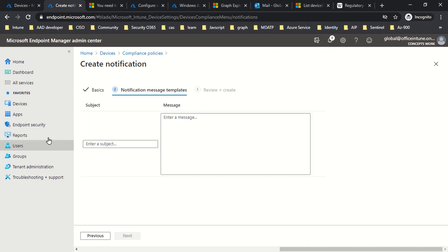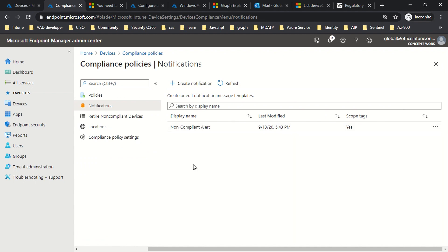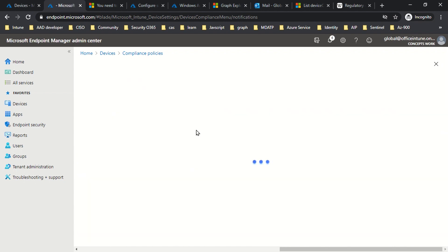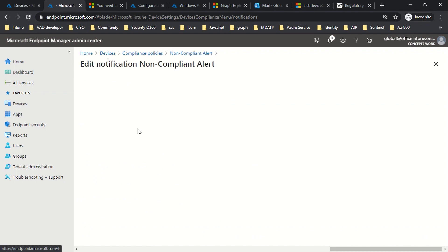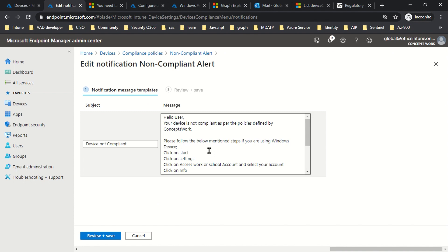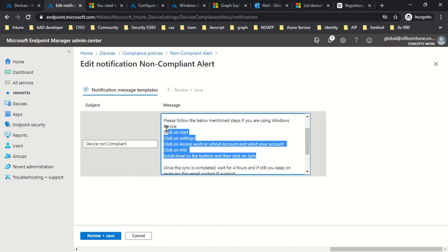This is the most important section because here you are defining the subject as well as the message that will be sent to the respective user. I have already created an alert called non-compliant alert, which mentions some steps the user can follow if their device is non-compliant. As you can see it says: 'Hello user, your device is a non-compliant device as per the policies defined by Concepts Work. If you are using a Windows device, then you can follow these steps.'